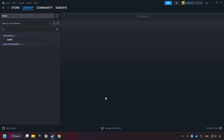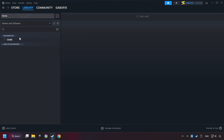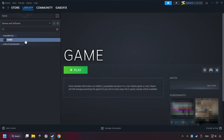Now you can go to the library and select the game. I made a file named 'game' for this video — don't be confused, you should see your game right here. Click on the game. Here you can see the controller icon. If you don't see this icon, your computer is not detecting your controller.